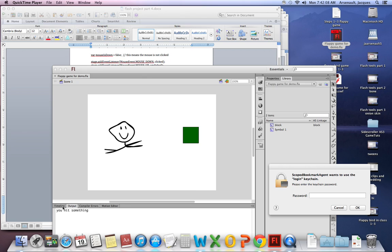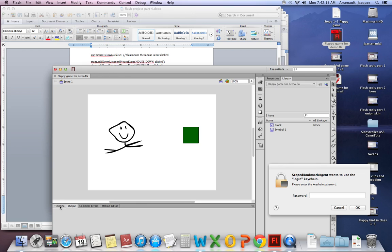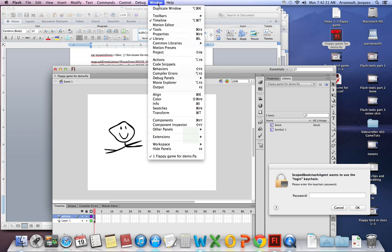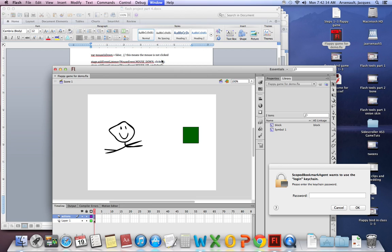So if I get into the code, go to my timeline, if it'll let me. There we go. Timeline, Actions, go into my actions window. This might be a long video.